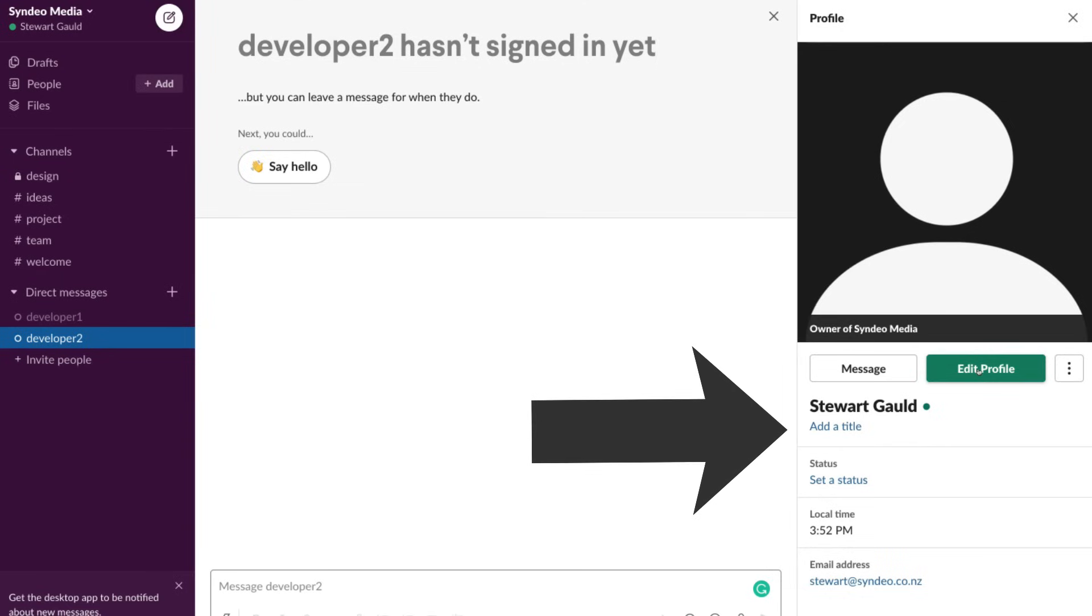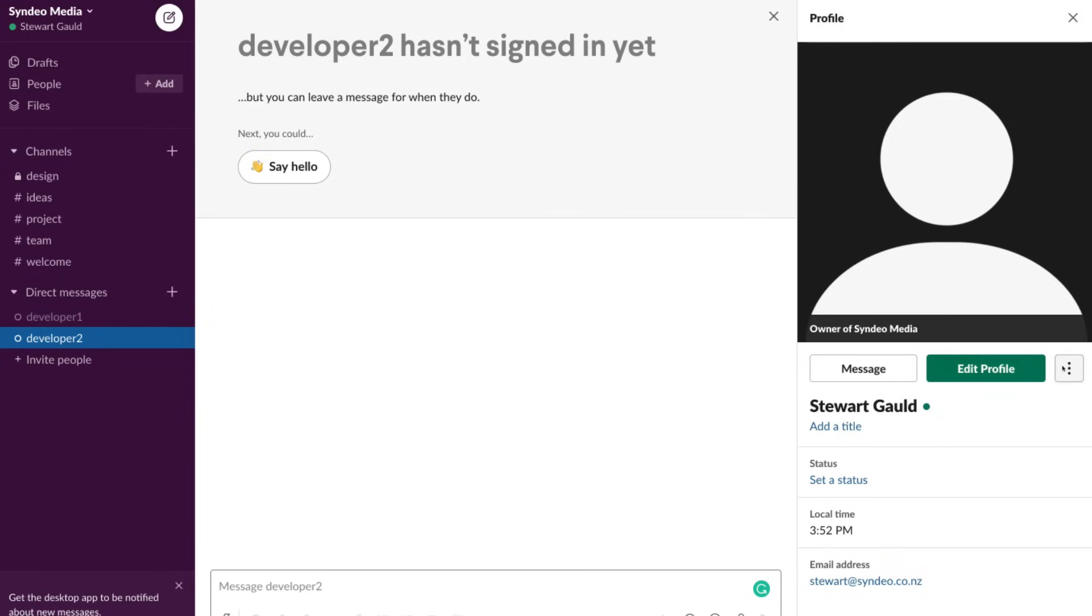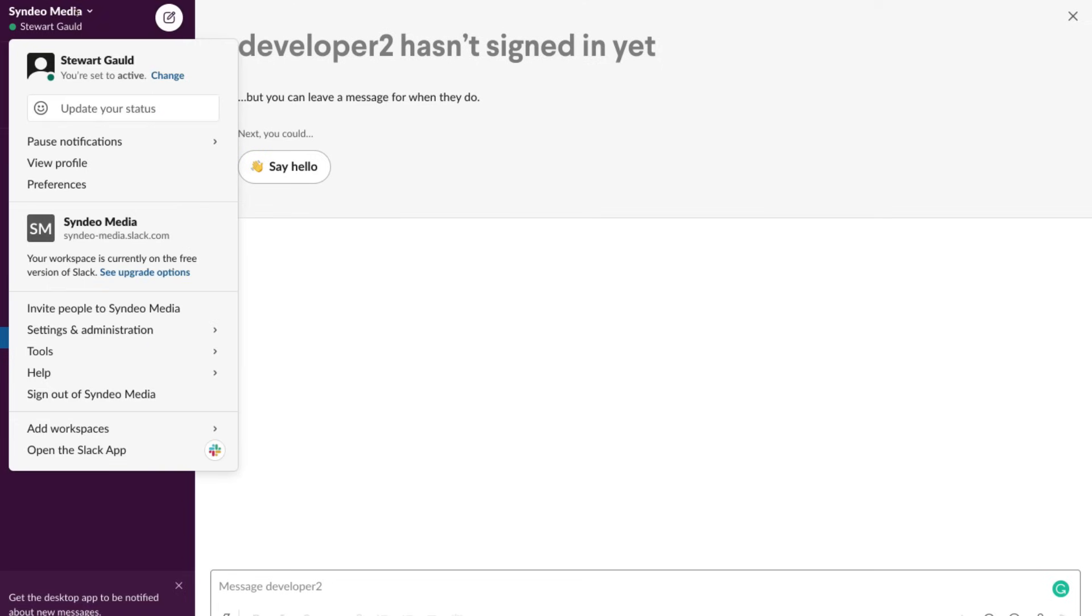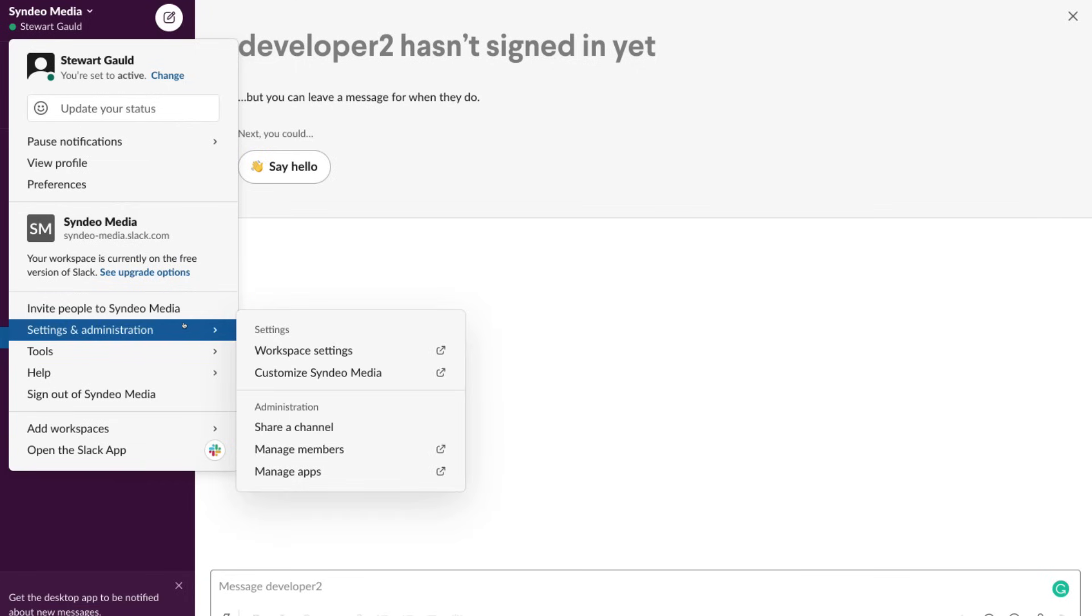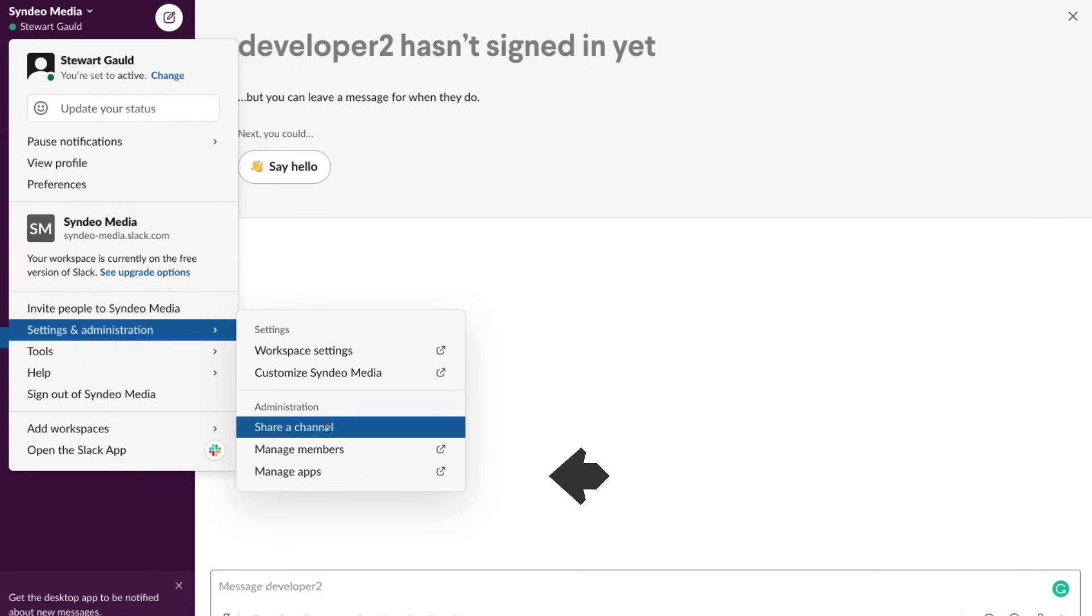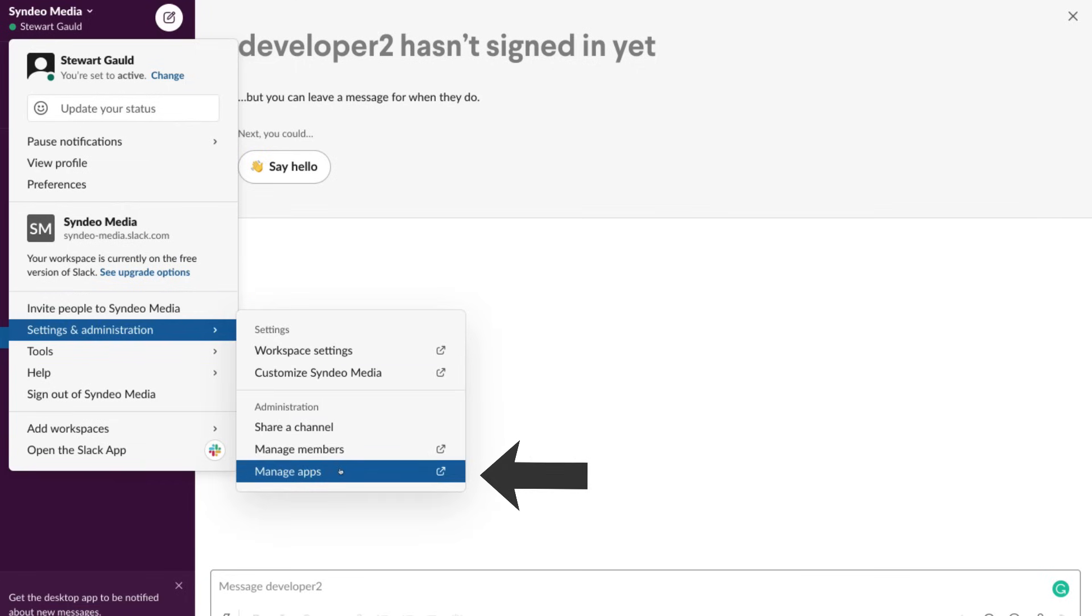We can come down here and click view profile. Here we can edit our profile so we can change our profile picture and add a title. We'll head back up to Cyndio Media and then we will come down here. We can invite people to Cyndio Media, our organization.